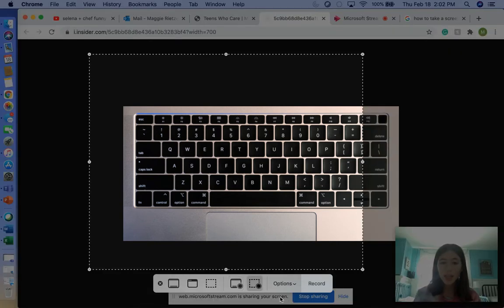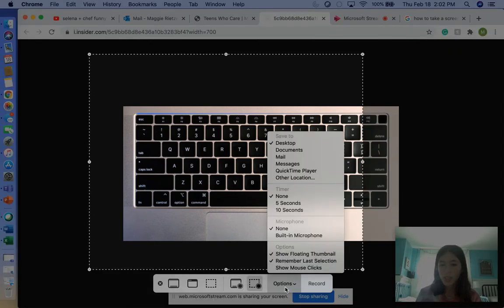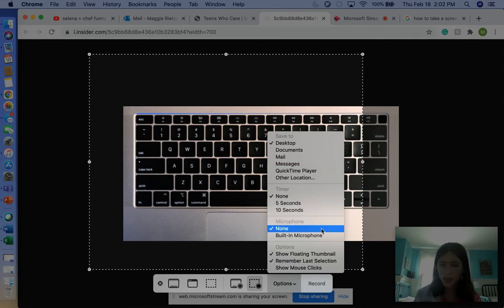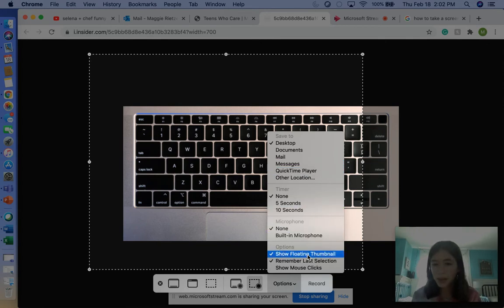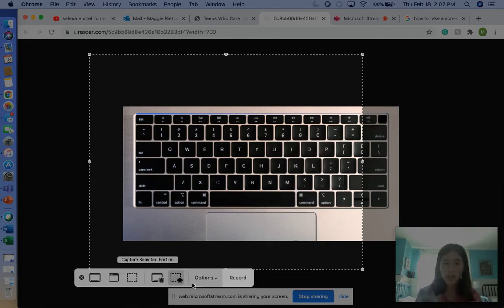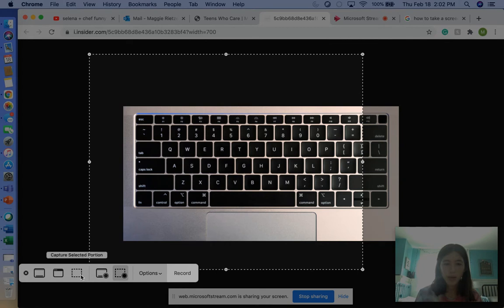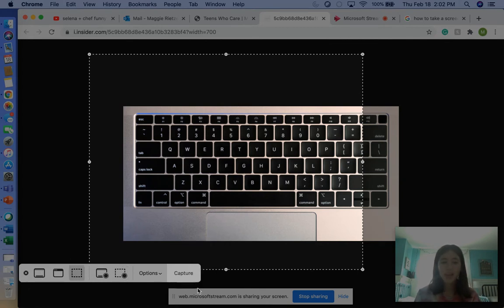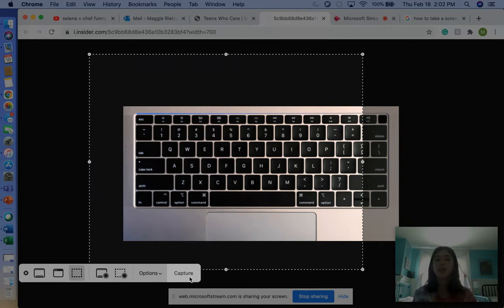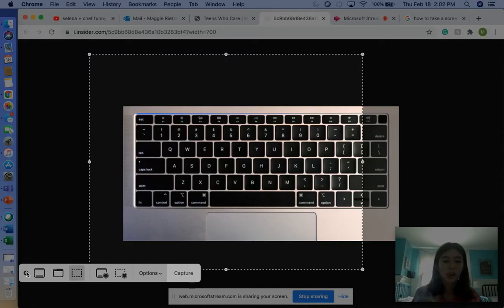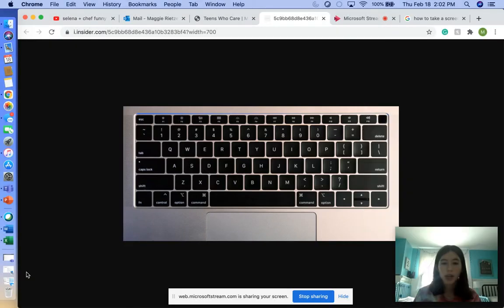You can record selected portion, and there's more options too with the built-in microphone and other settings. You're going to hit capture and it'll send this photo or recording, whatever you're going to do. So we're going to get out of that.